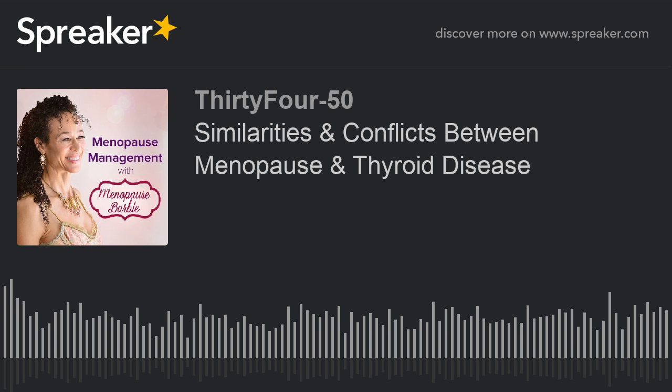Hello, everybody. I'm back. It's Menopause Taylor bringing you the state of menopause in the world today. I am all geared up to give you yet another useful podcast tutorial on menopause. But today's lesson isn't only about menopause — it's about the differences and similarities between menopause and thyroid disease.